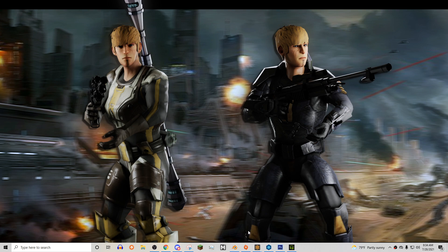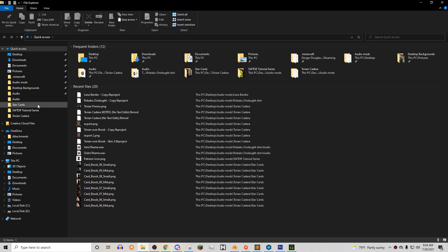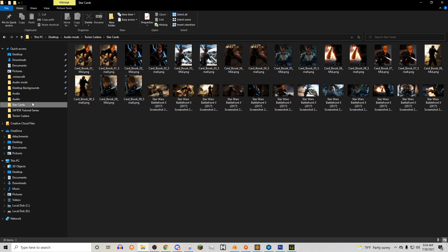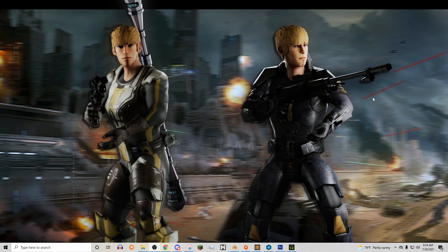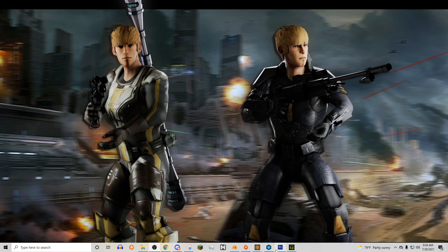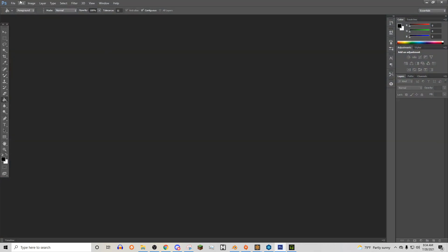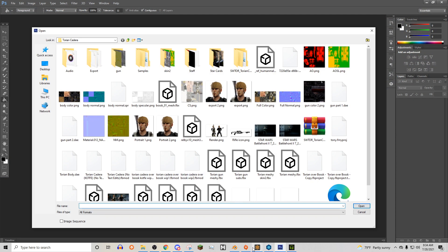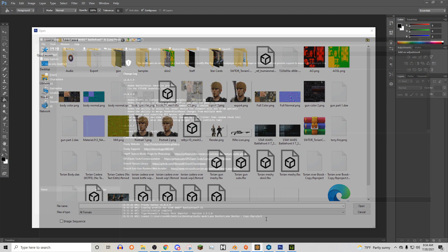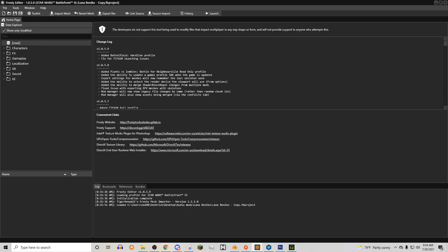First off though, I forgot to mention StarCards in the last episode for UI tweaks. So basically what I do for StarCards is I take in-game screenshots for the character, and then just kind of go into Frosty. You need to find the StarCard file itself. For example, this is Lana Benico's project file. You search for Dooku.